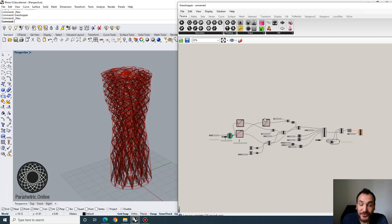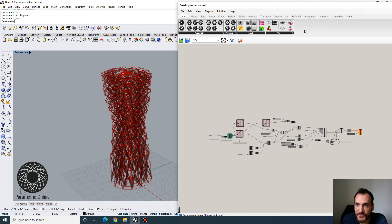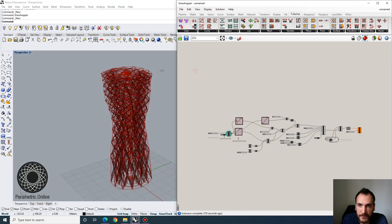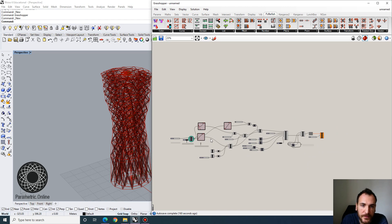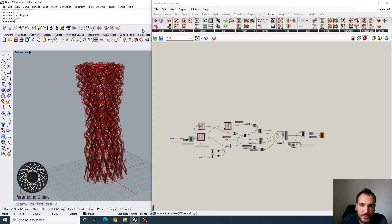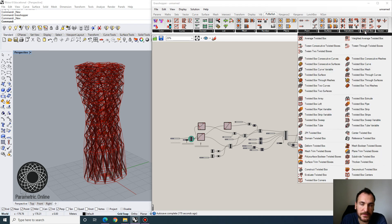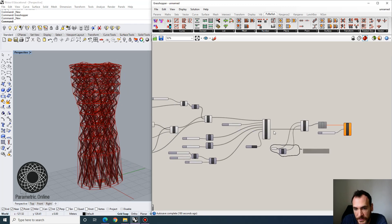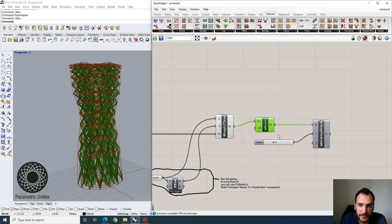Hey guys, welcome to another session. Today we're going to look at the Pufferfish plugin in Grasshopper. If you haven't downloaded and installed Pufferfish, I'm going to leave a link below. I'm going to cover some of the tools — it's a really advanced and diverse library with tons of tools. One common feature is the tweening tool, so you can tween between curves, planes, meshes, and surfaces, and use twisted boxes to automatically model modules you can populate on your forms.